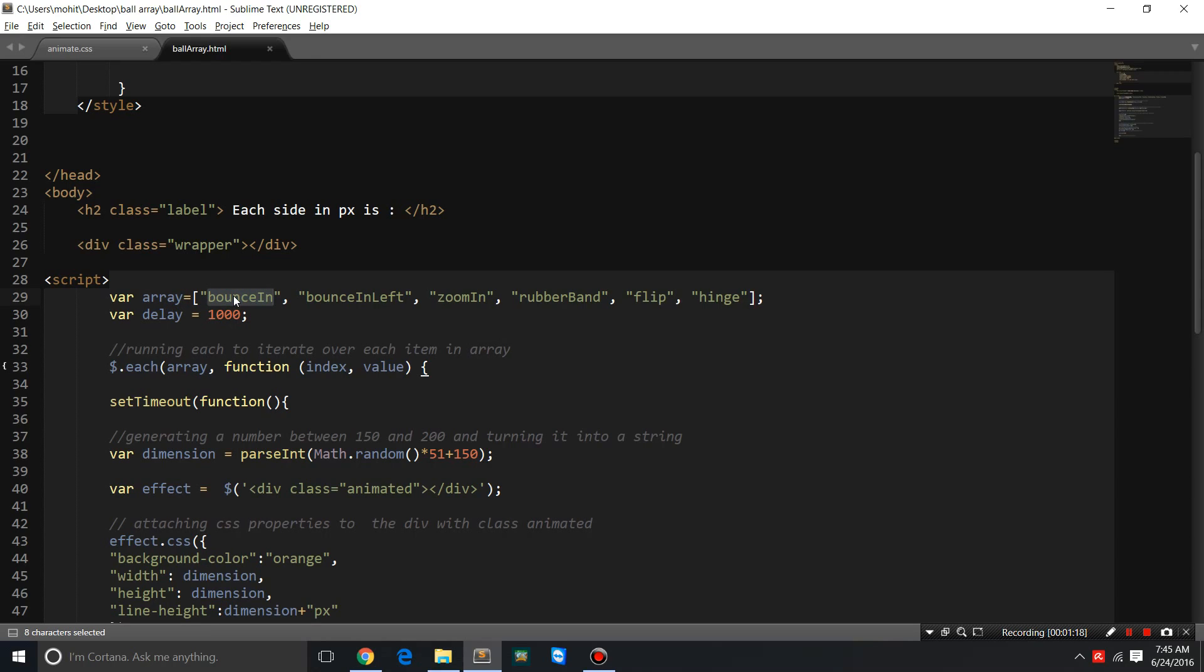You can see in line number 29, the array has the effects such as bouncing, bouncing left, zoom in, rubber band, flip, and hinge. You can add so many more effects.